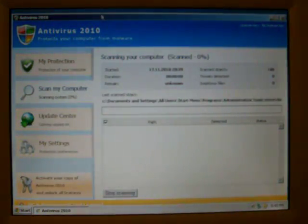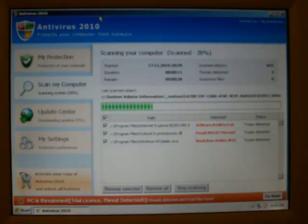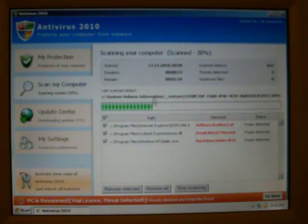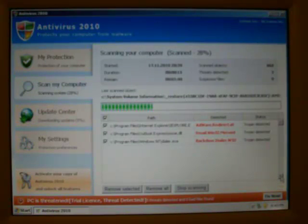If you've been following rogues for as long as I have, you're going to notice it looks a little bit like Antivirus 360, which came out something like two years ago.